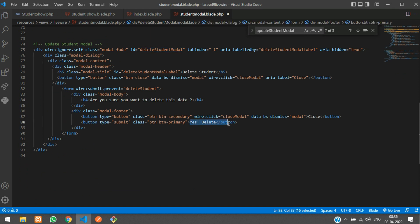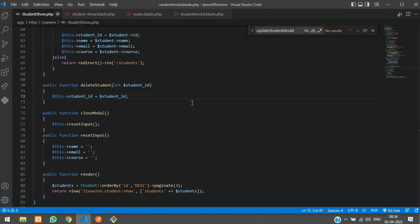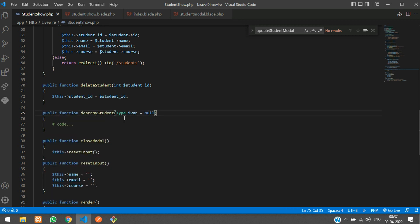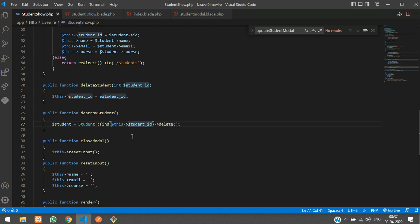Back in the modal, when clicking 'Yes, Delete', instead of calling deleteStudent we'll call destroyStudent. So let's copy that function name and create another function called destroyStudent. Inside it, create a variable: student equals Student::find(), passing dollar-this->studentId to locate the record.